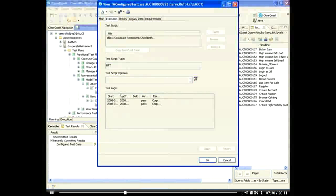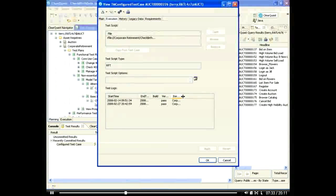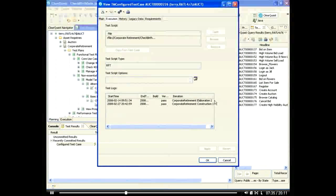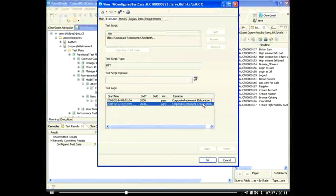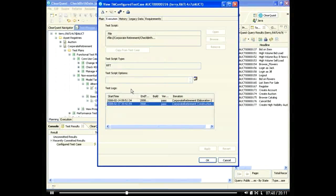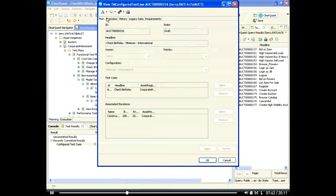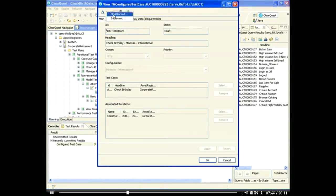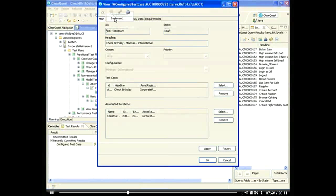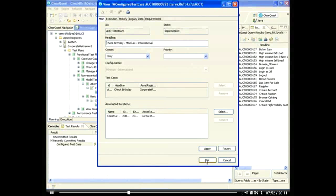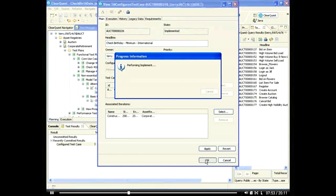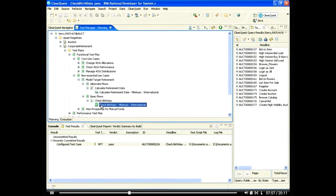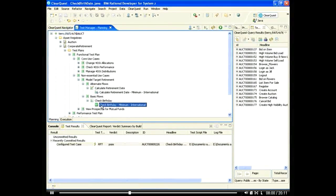Here we see that our test case has been updated with our test execution. Since we've verified that this test case works, we'll transition the state of this test case from draft to implemented. ClearQuest's fully customizable workflow allows you to implement your test management process from beginning to end and enhance it with advanced features such as audit trails and electronic signatures. We now see that our test case icon has changed from draft to implemented.